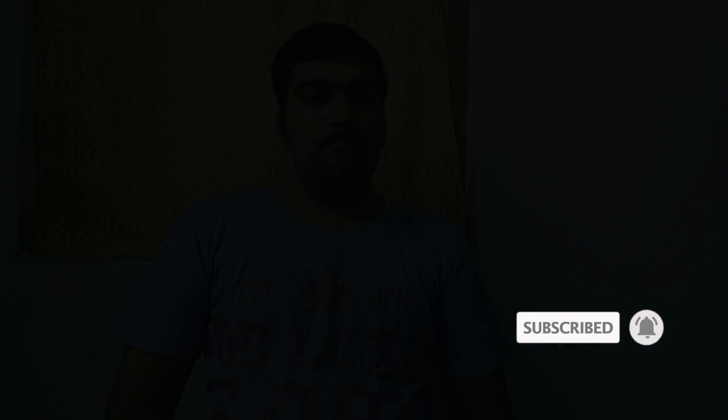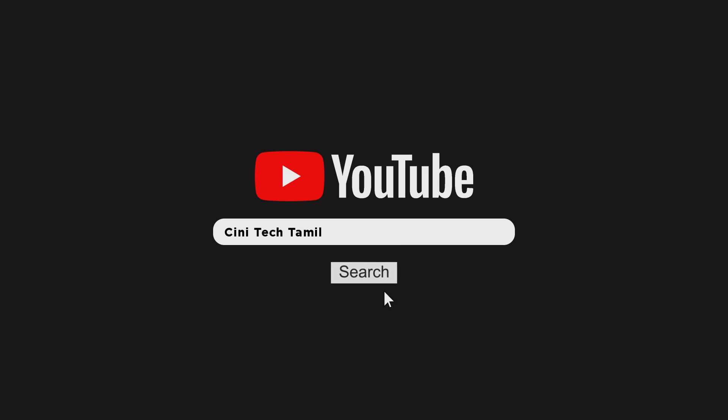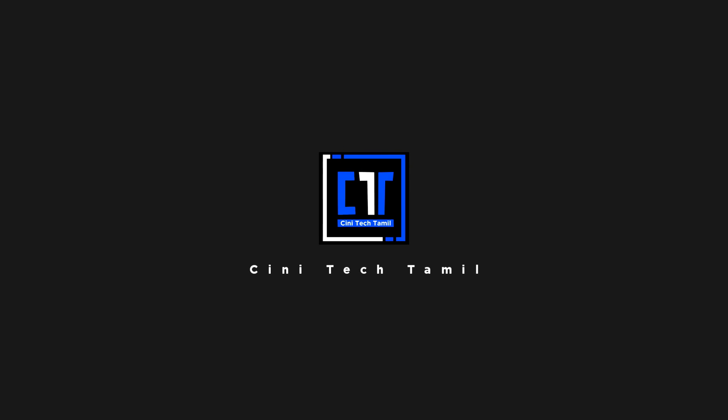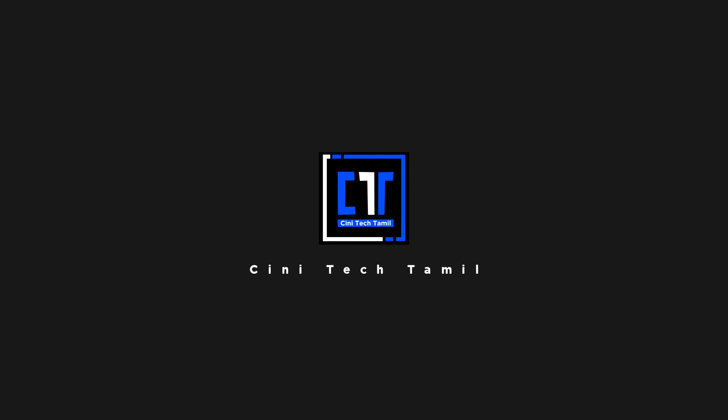This folder will be locked in this video. Subscribe to our channel and watch the video.